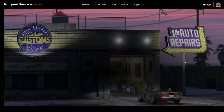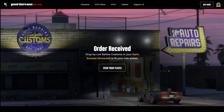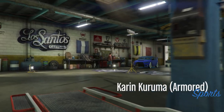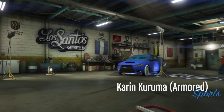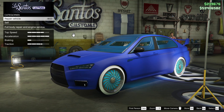As you can see here, I clicked on place order before logging into the game. As a result, when you enter your car into LS Customs, it won't prompt you to apply any new license plate.